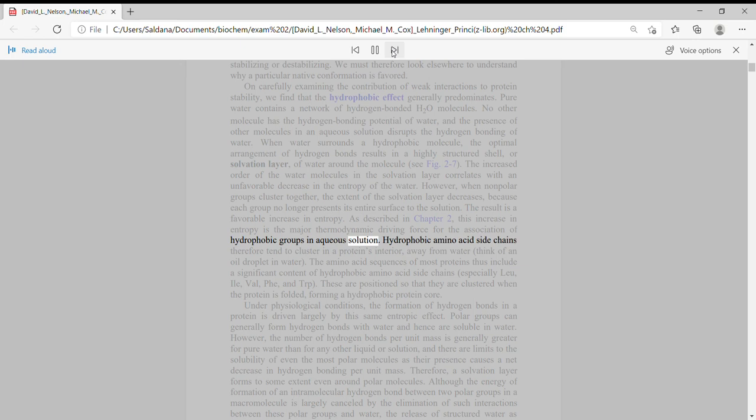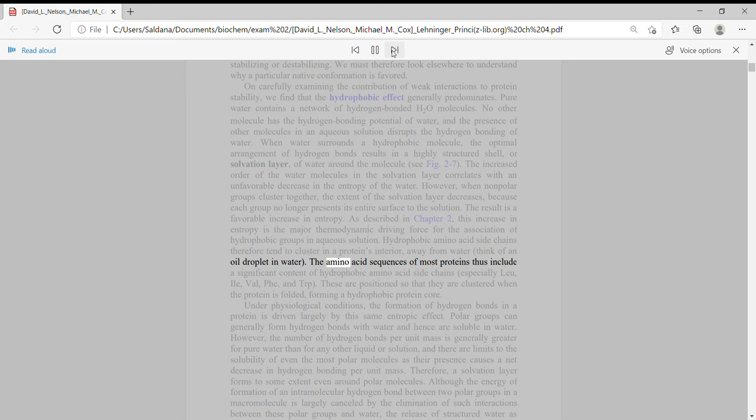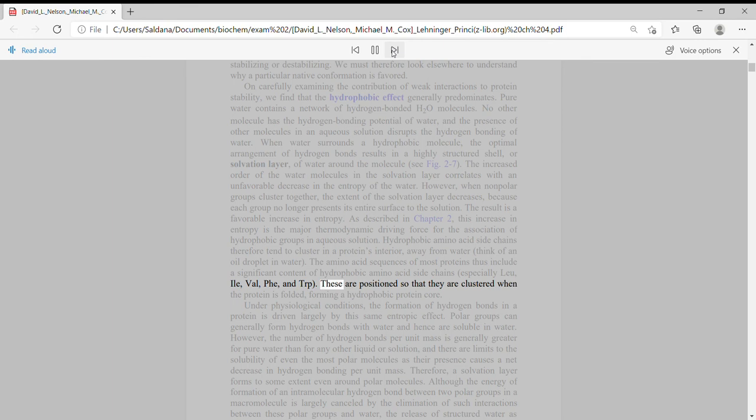Hydrophobic amino acid side chains therefore tend to cluster in a protein's interior, away from water. Think of an oil droplet in water. The amino acid sequences of most proteins thus include a significant content of hydrophobic amino acid side chains, especially Leu, Ala, Val, Phe, and Trp. These are positioned so that they are clustered when the protein is folded, forming a hydrophobic protein core.